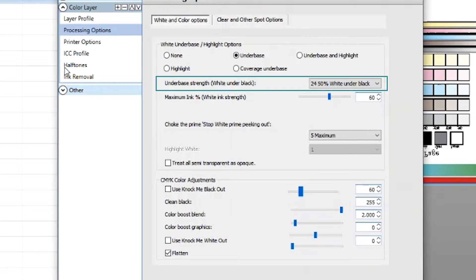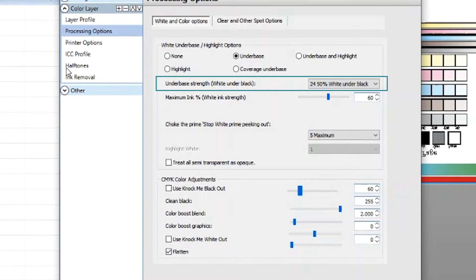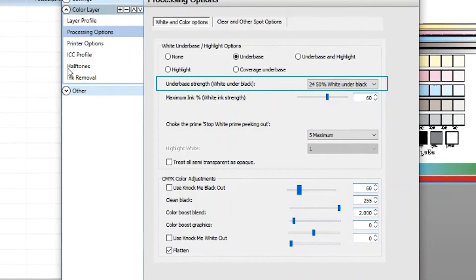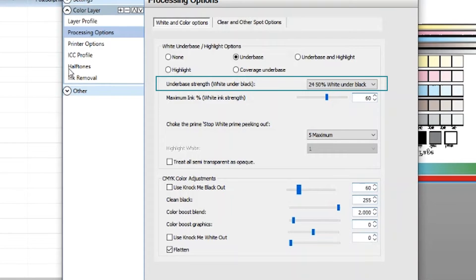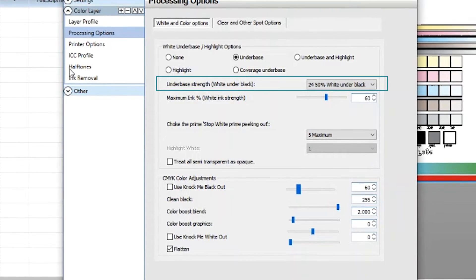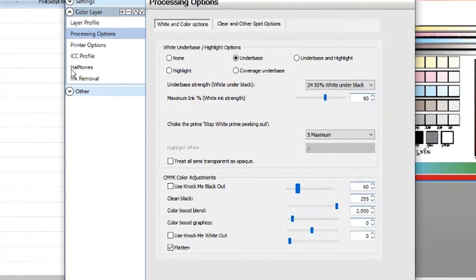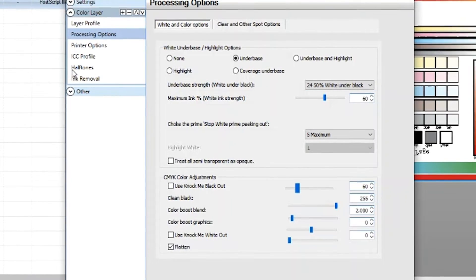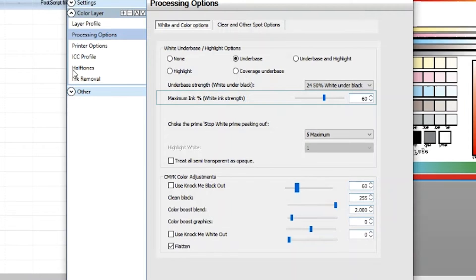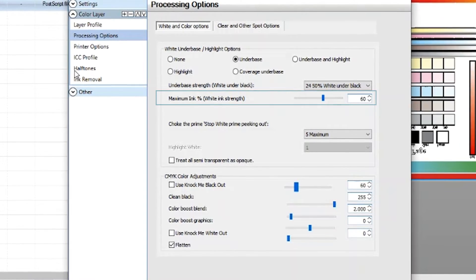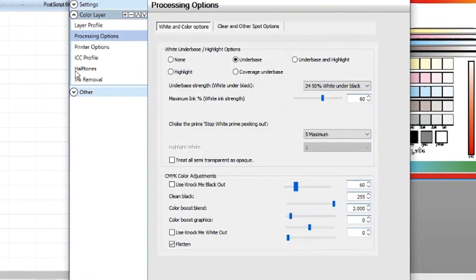It's currently set to 50% white under black. With this setting you would notice that the ink value on any black finishes will have less white ink. 50% of the 60 current setting.